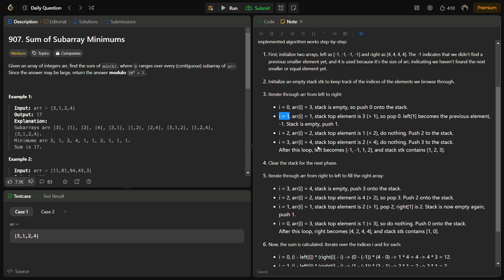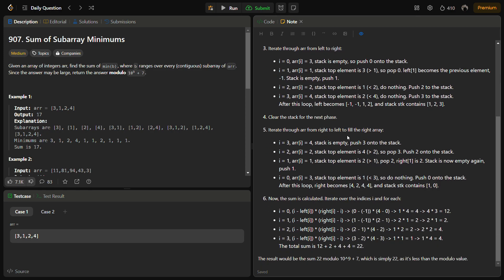We are actually pushing the index onto the stack, not the element value. At i=2, arr[i] is 2, which is greater than the stack top (1), so we simply push index 2. At i=3, arr[i] is 4, again greater than the stack top (2), so we push index 3. After the left-pass loop, left becomes [-1, -1, 1, 1] and the stack contains indices [1, 2, 3].